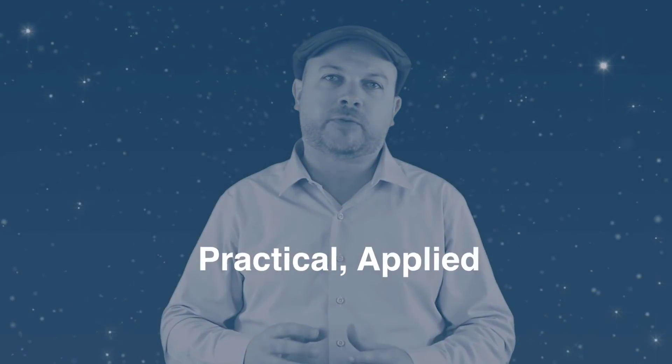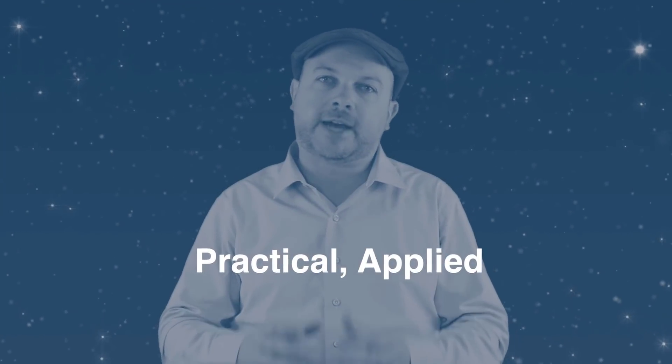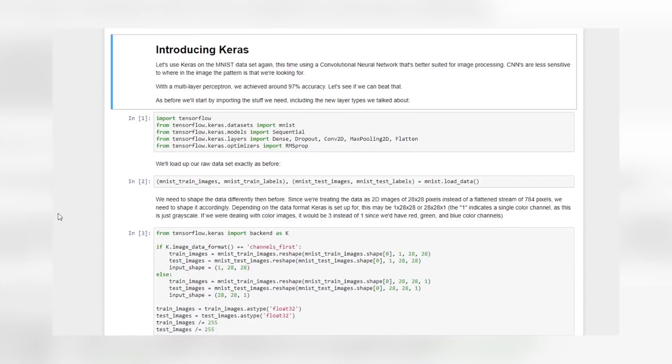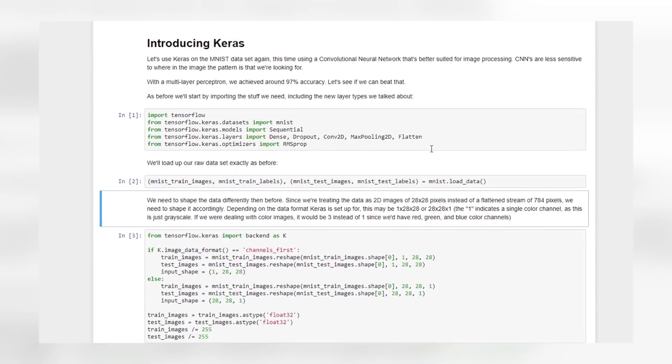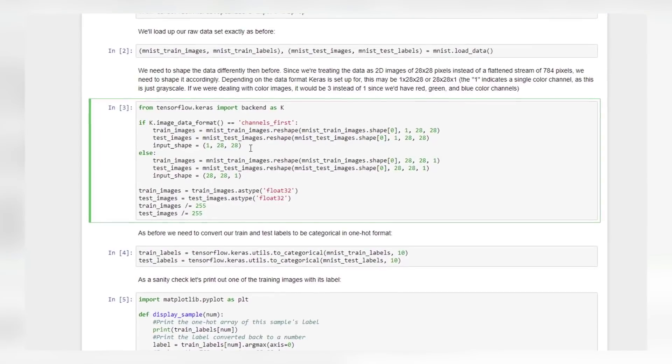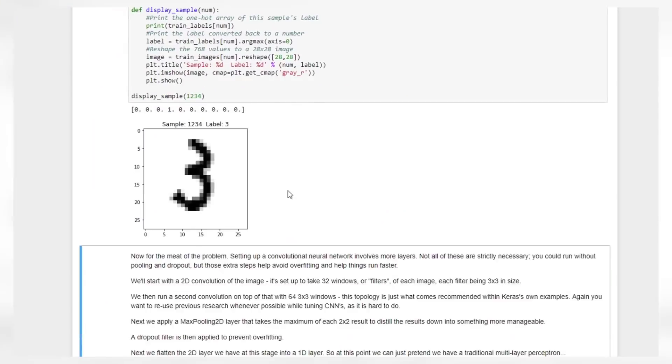For every algorithm, we'll approach it from a practical, applied standpoint and give you actual Python code to run so you can see it in action and refer to it later. You'll also be given challenges all along the way to apply what you've learned yourself.